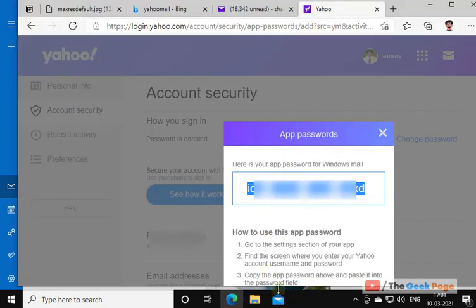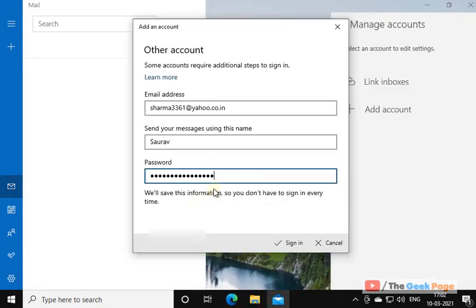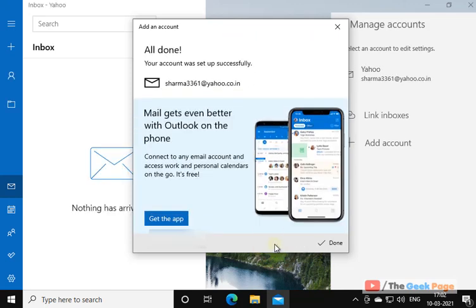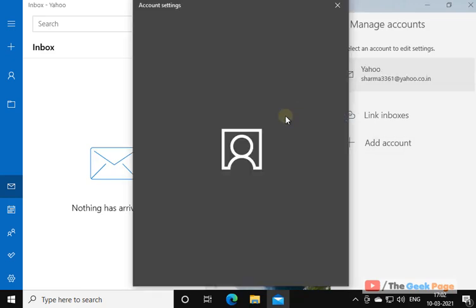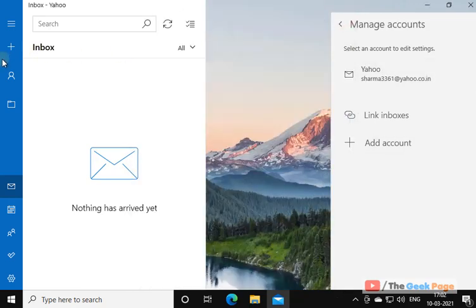You have to paste that password. Copy and paste that password. Click on Sign In. And now it will sign up and add your Yahoo account.